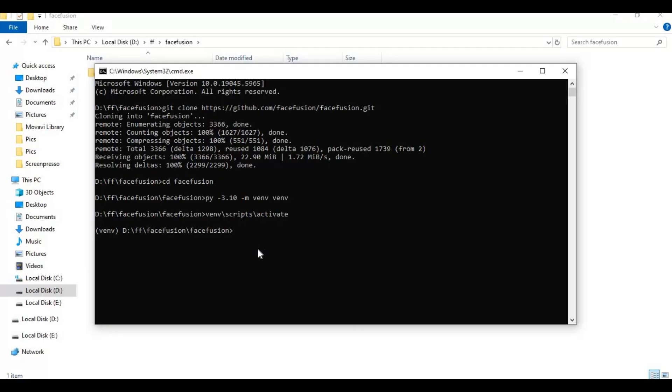You need to have CUDA toolkit installed. You can watch my video on full CUDA toolkit installation and check if it's installed and which version it is.